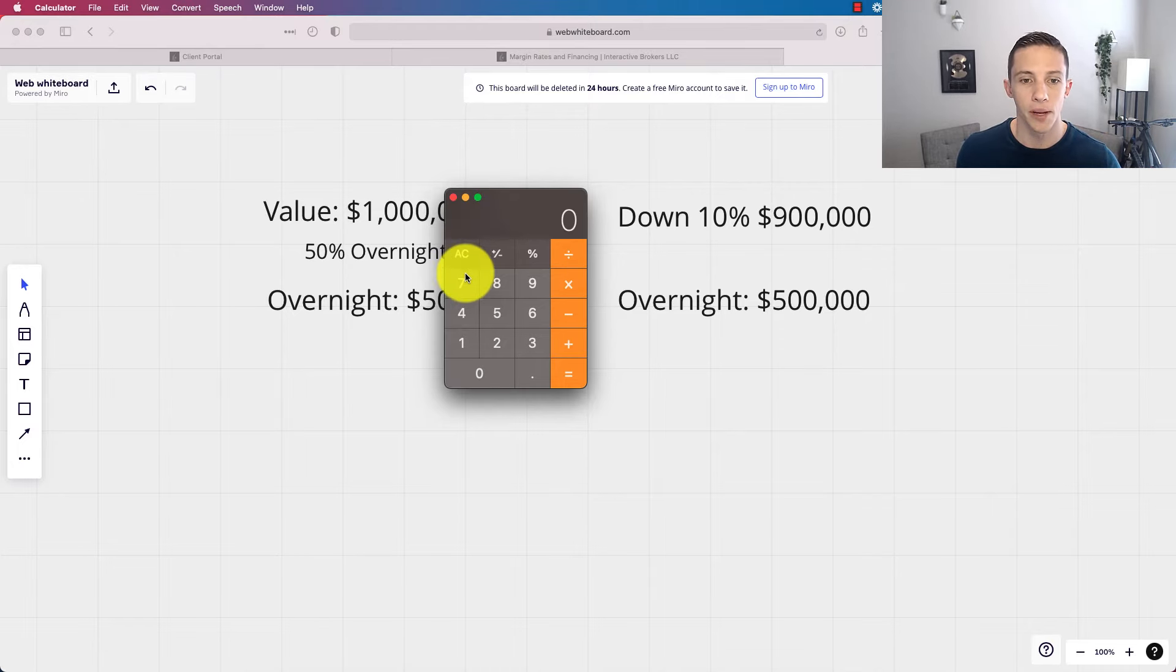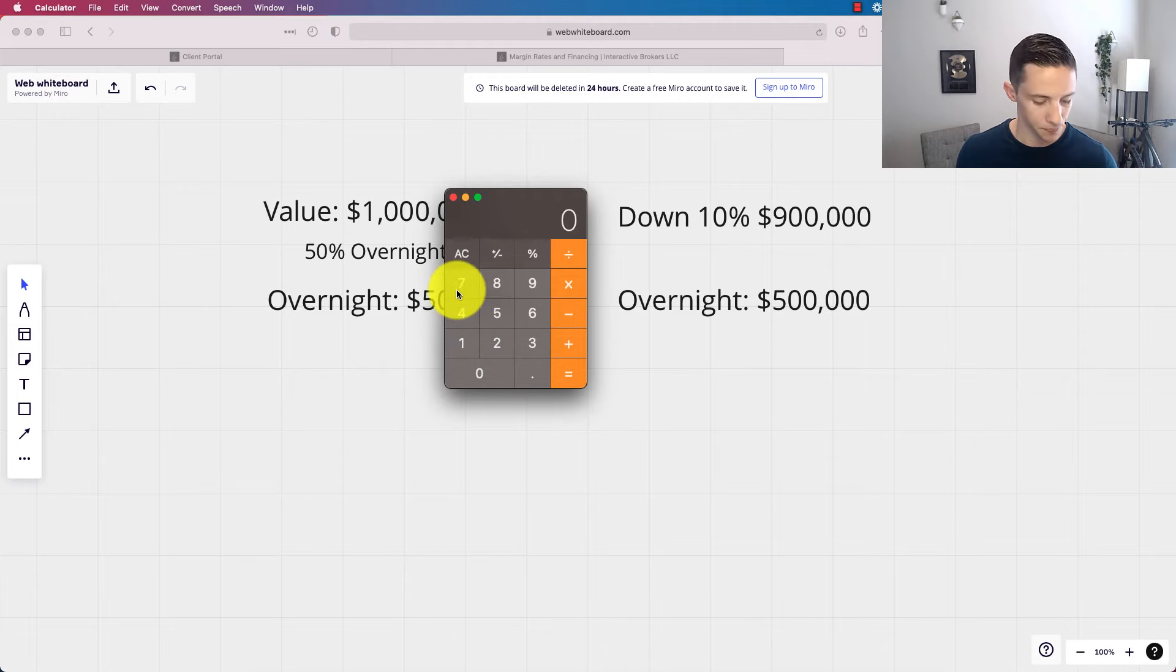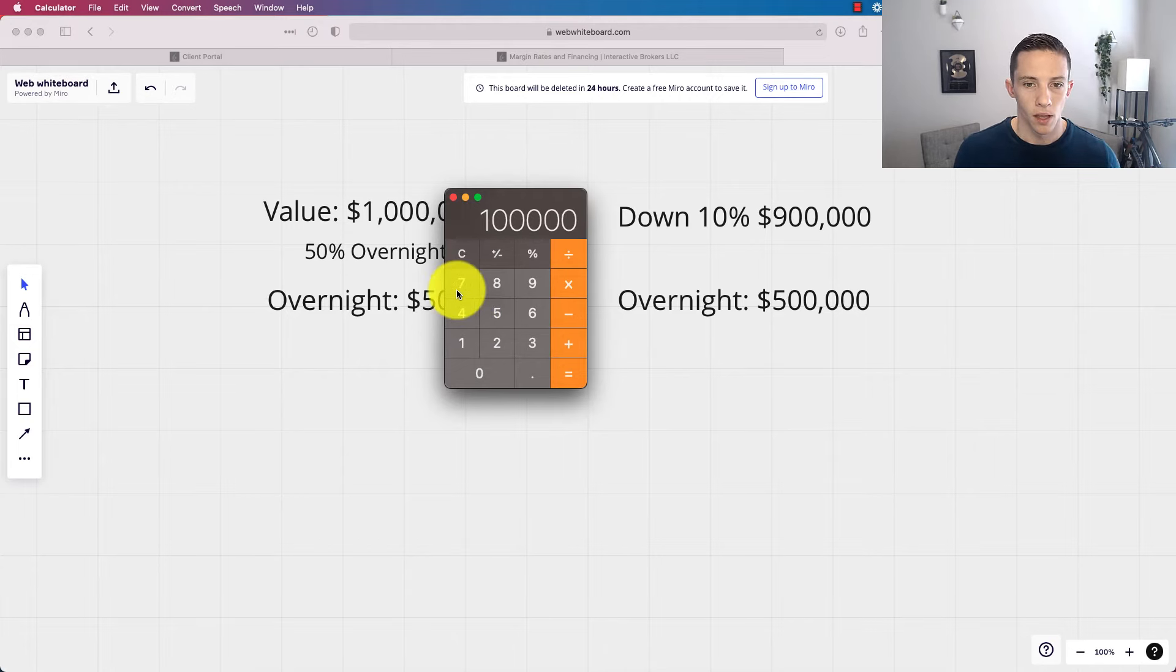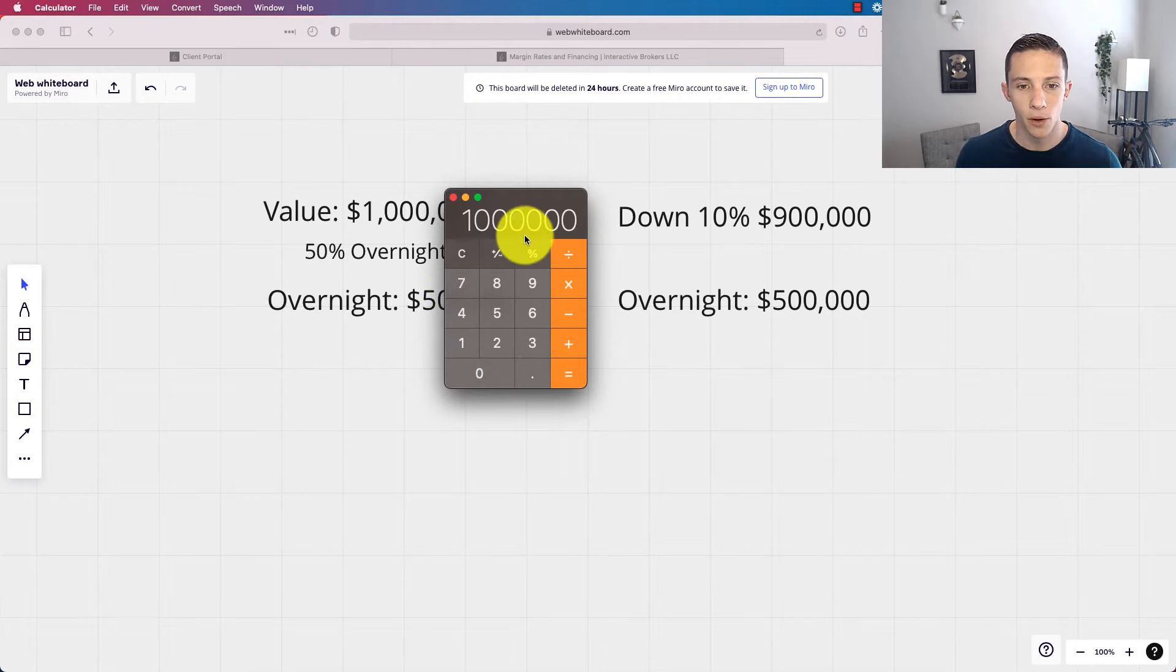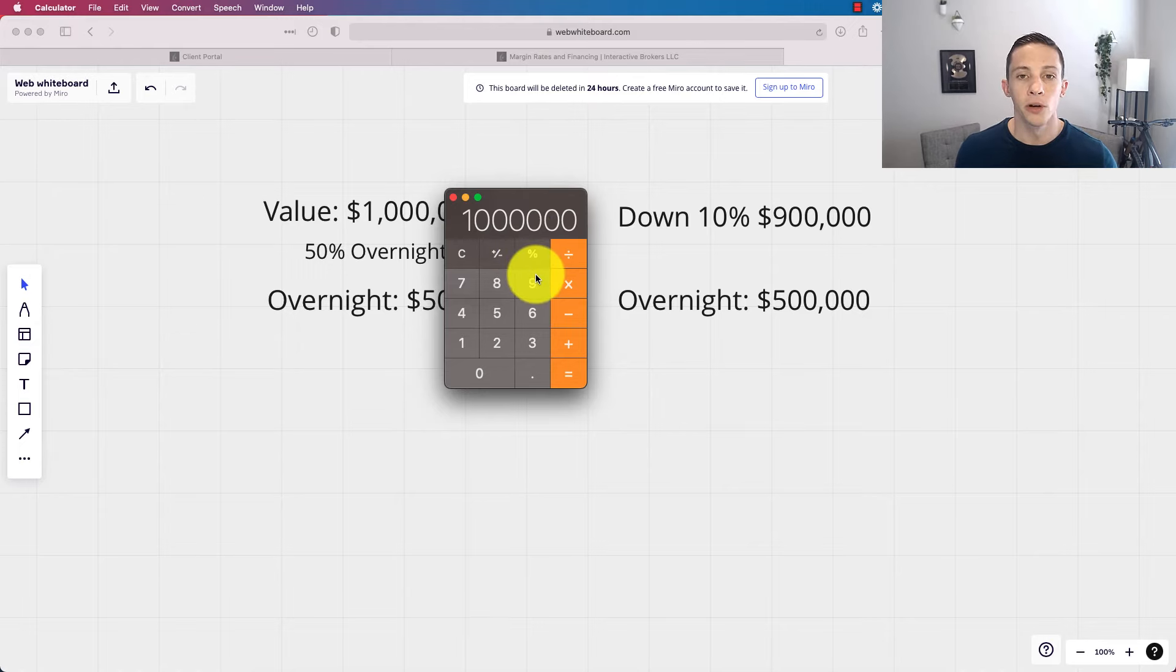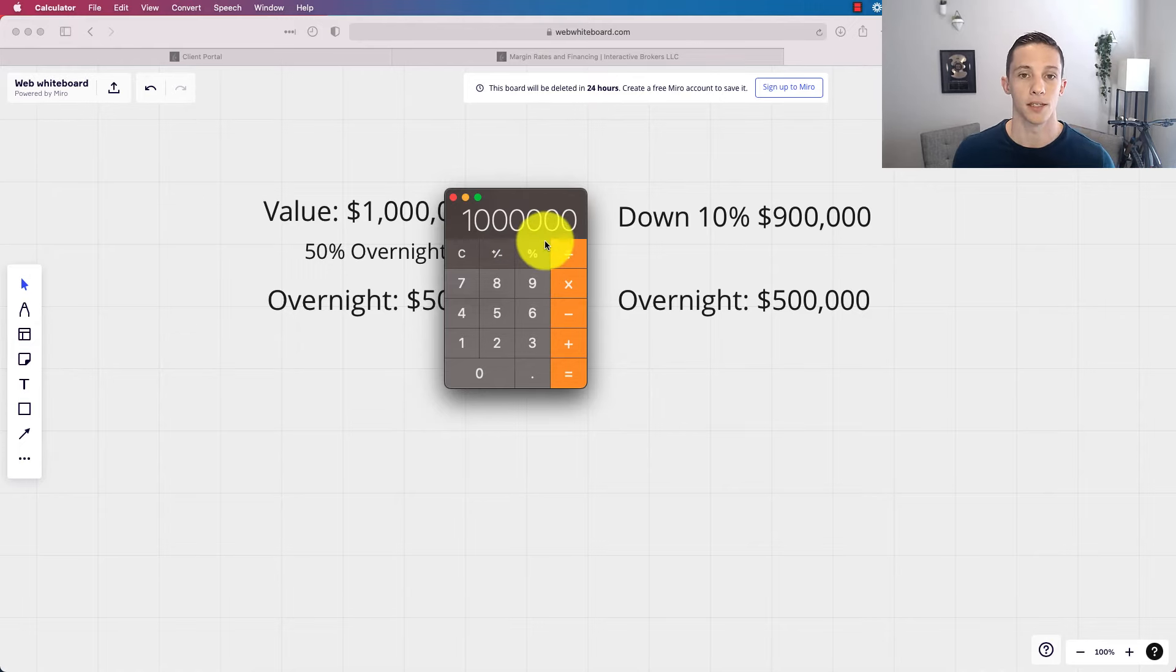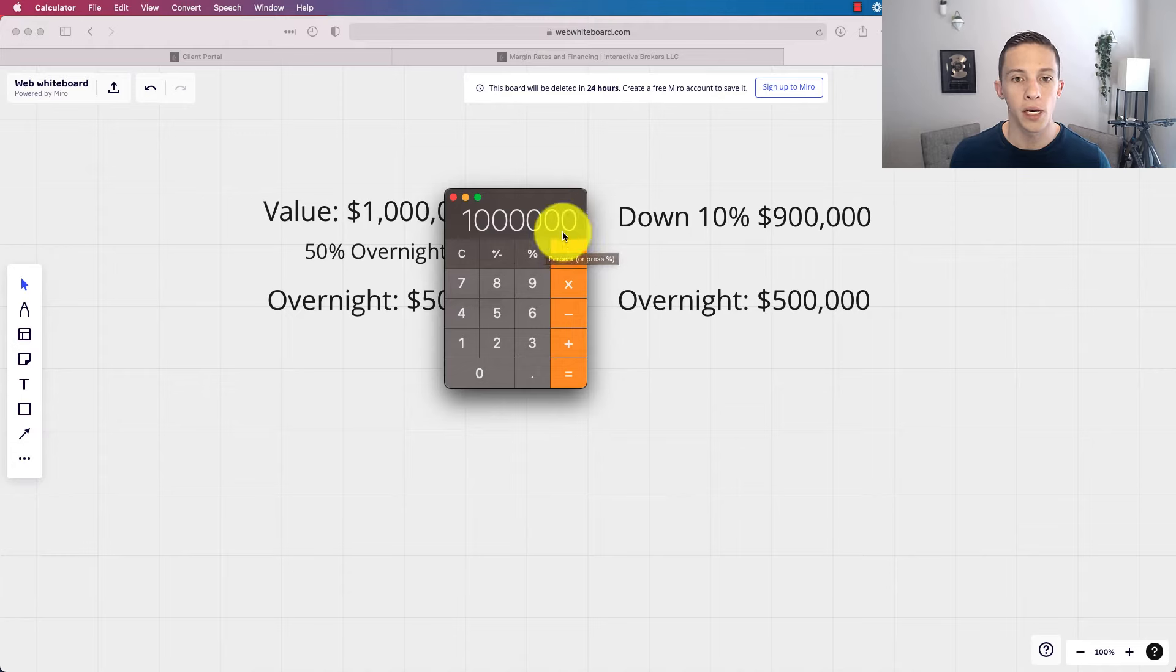And please consider that any investing and margin loans in particular come with risk. But what I do personally and how I handle it is I look at my account and I say, all right, I've got a million dollars in here.